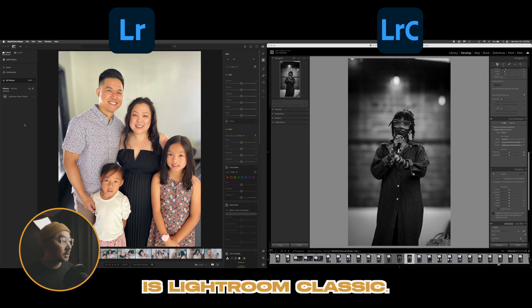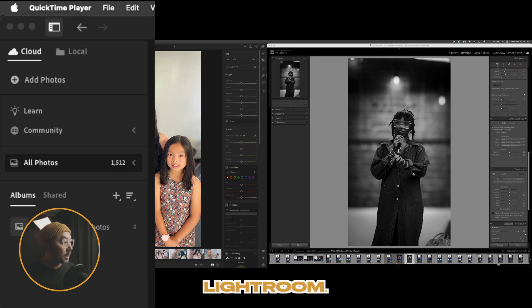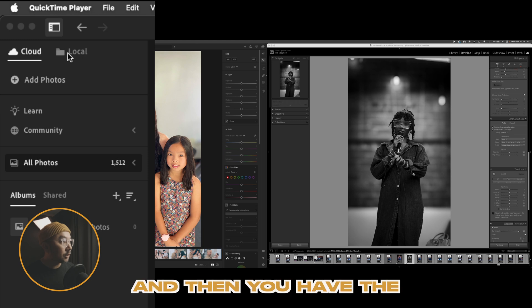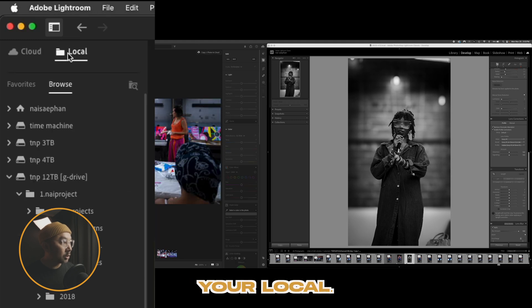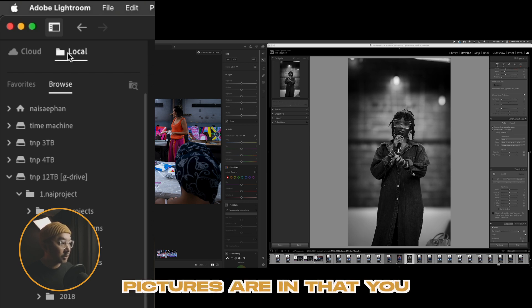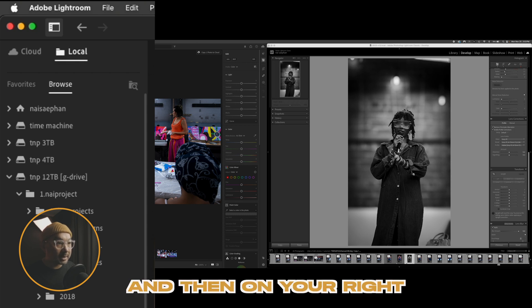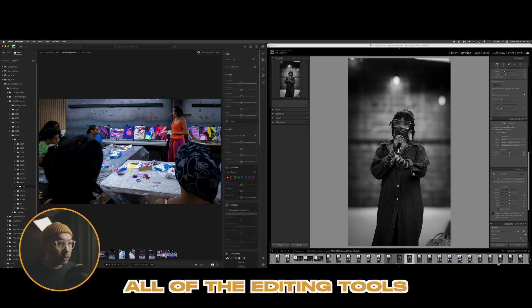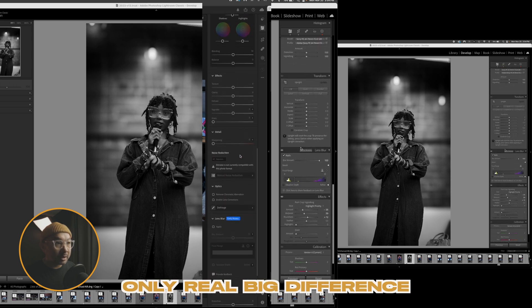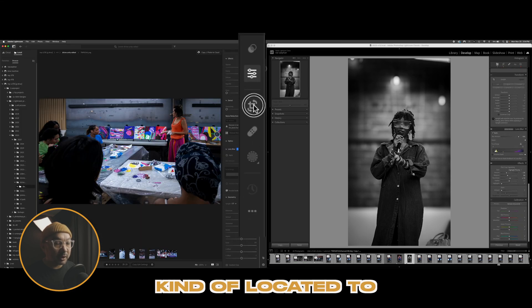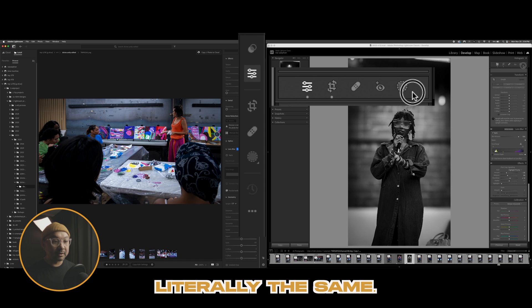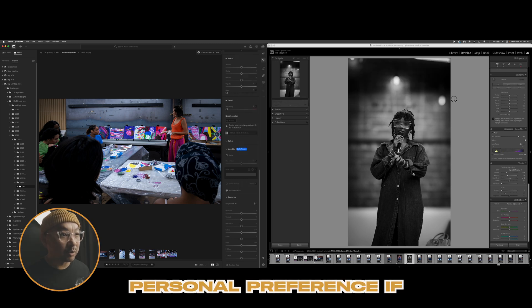In Lightroom CC you'll have two tabs: the Cloud tab, where all of your photos are automatically synced from the web and mobile, and the Local tab, which is just your local hard drive. You select whichever folder your pictures are in that you want to work with. On the right side, all of the editing tools are the same — the layout is literally the same. The only real difference is the location of these icons: in Lightroom CC they're on the right, and in Lightroom Classic they're on the top. Both programs are essentially the same; it really is just personal preference.